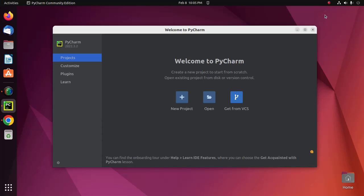Welcome back to my channel. In this tutorial, you will learn how to set up and use Git and GitHub with PyCharm IDE. So let's get started. At first, create an account on GitHub.com.